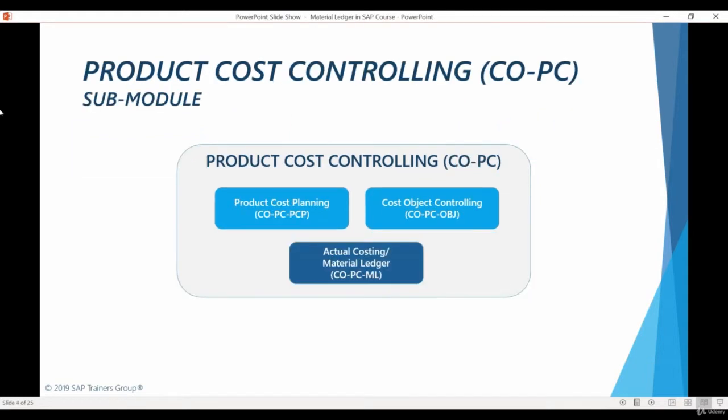The Product Costing submodule is divided into three smaller modules: Product Cost Planning, Cost Object Controlling, and Actual Costing / Material Ledger modules.